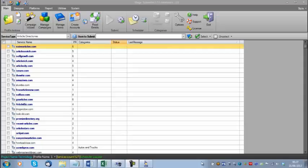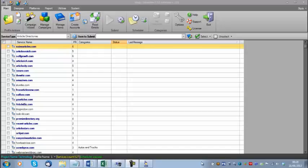Hey guys, James Upjohn here from magicsubmittertutorials.com. In this video we're going to talk about how to manually create accounts, how to create accounts for all service types, what categories are and how to set them, and how to create a submit item and why it would be important to do manual submissions.